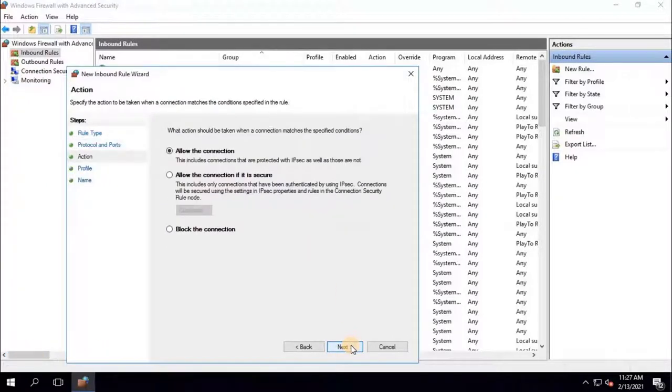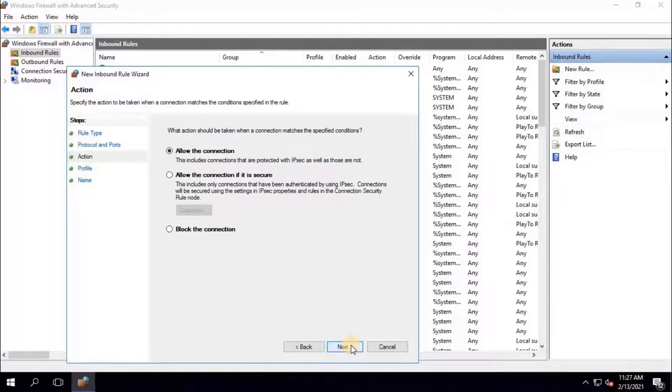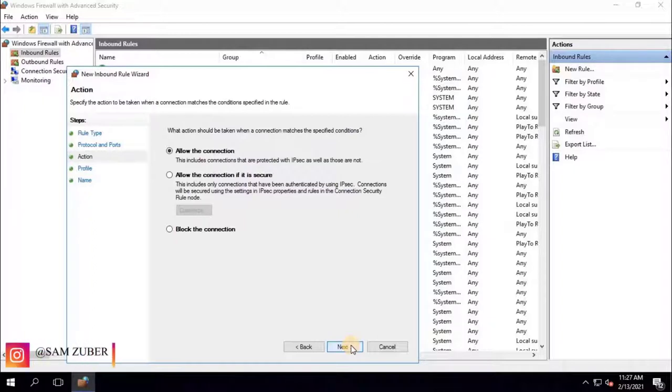Here user have to select allow the connection. This includes connections that are protected with IP security, as well as those that are not. To continue click on Next.